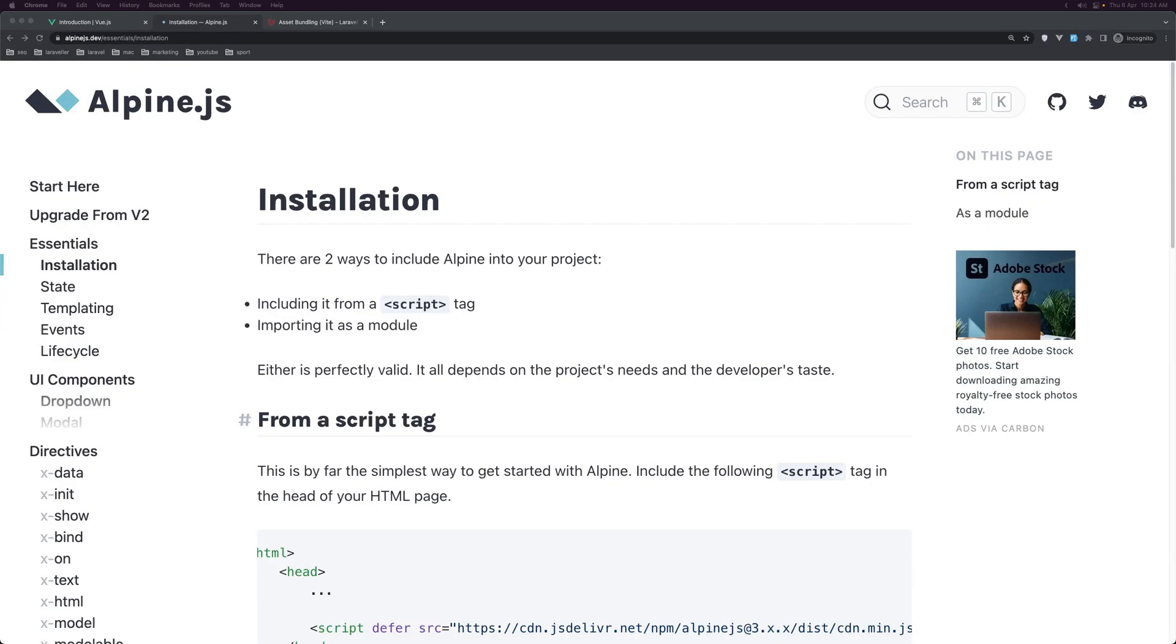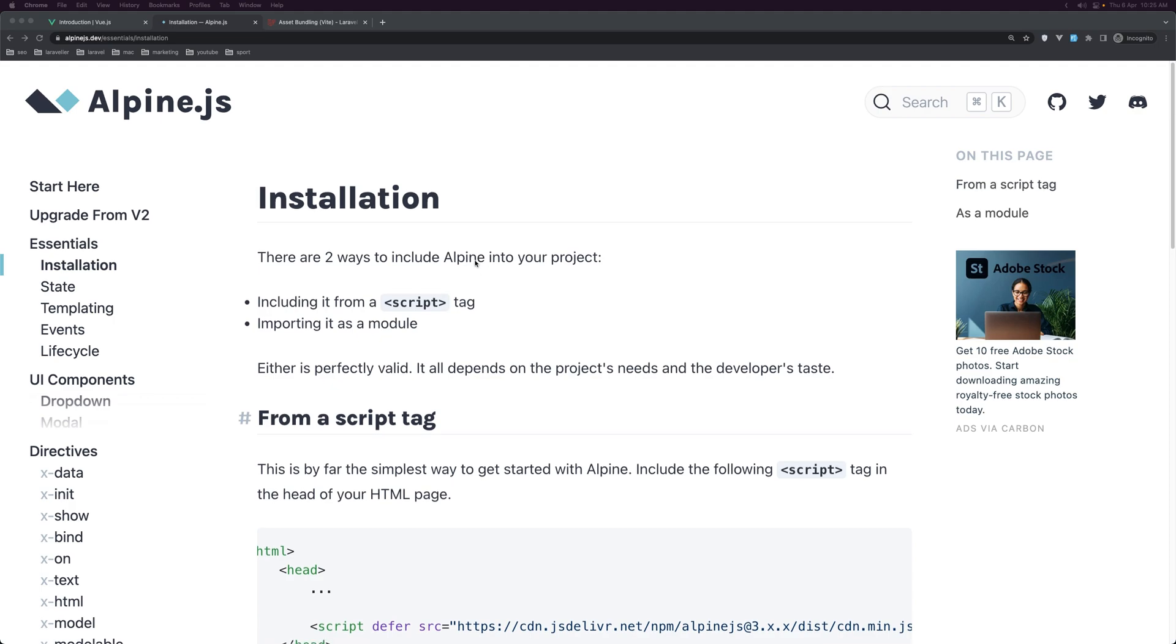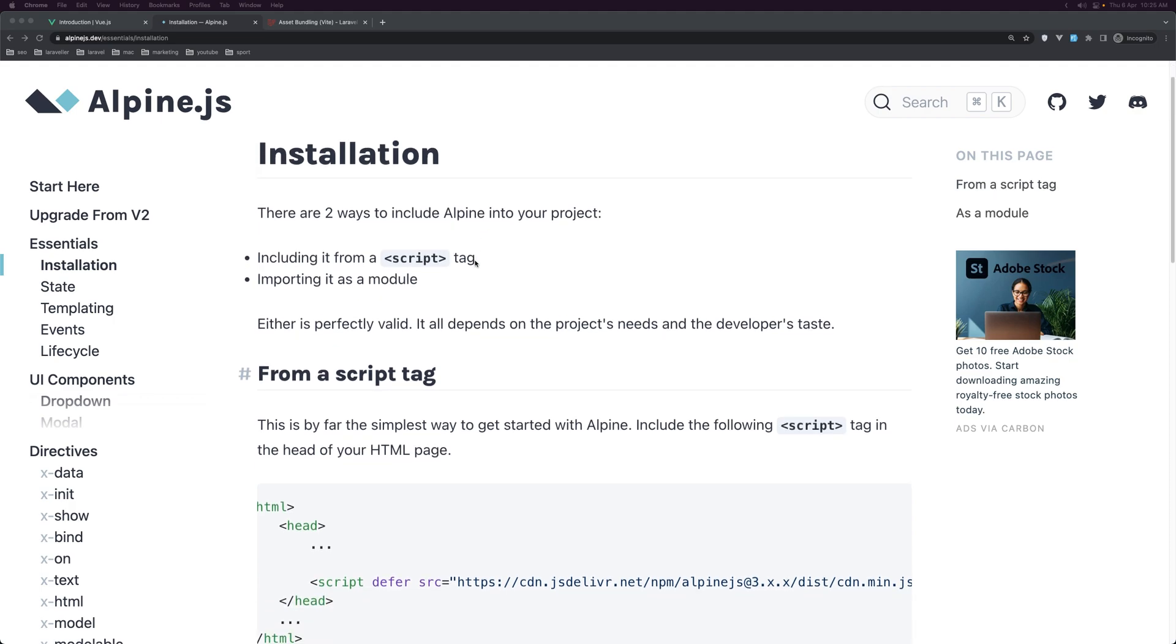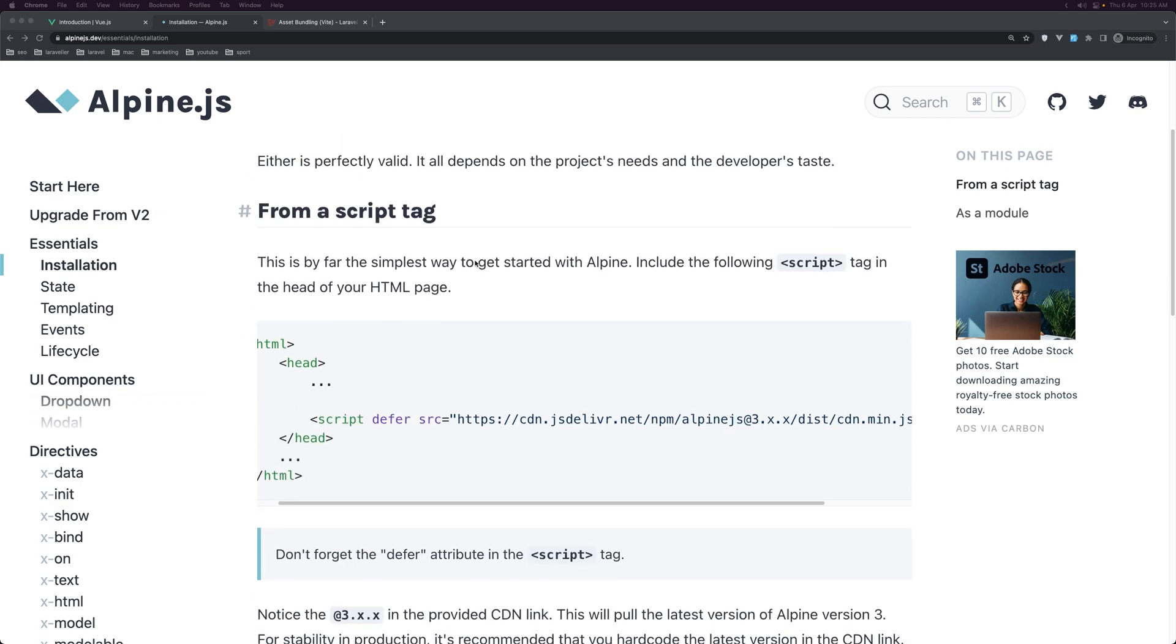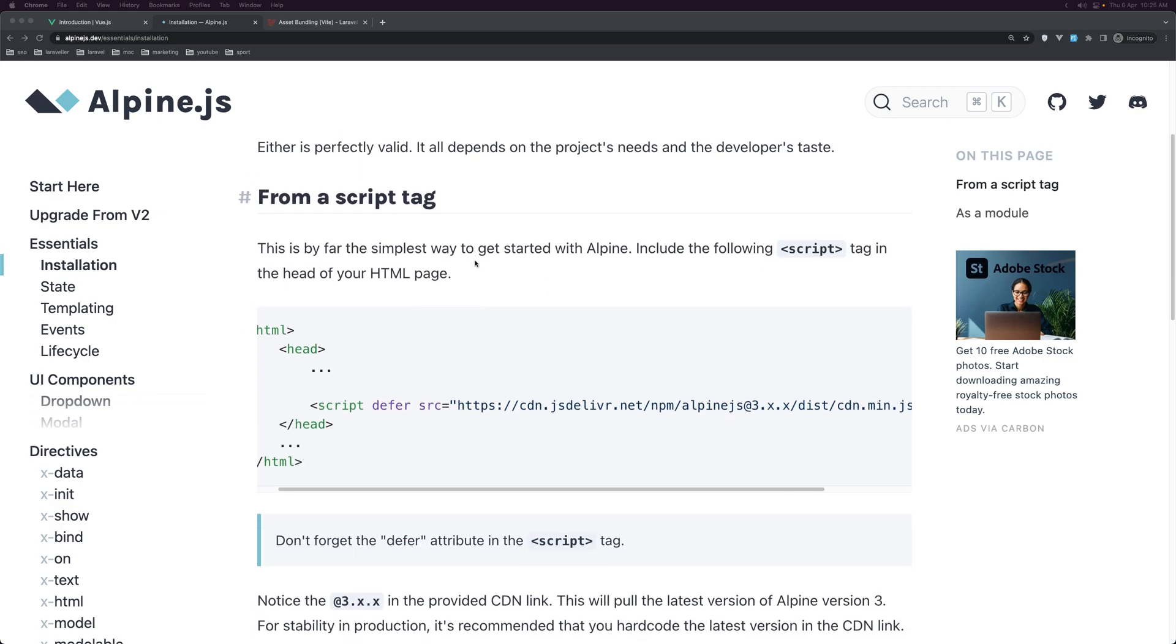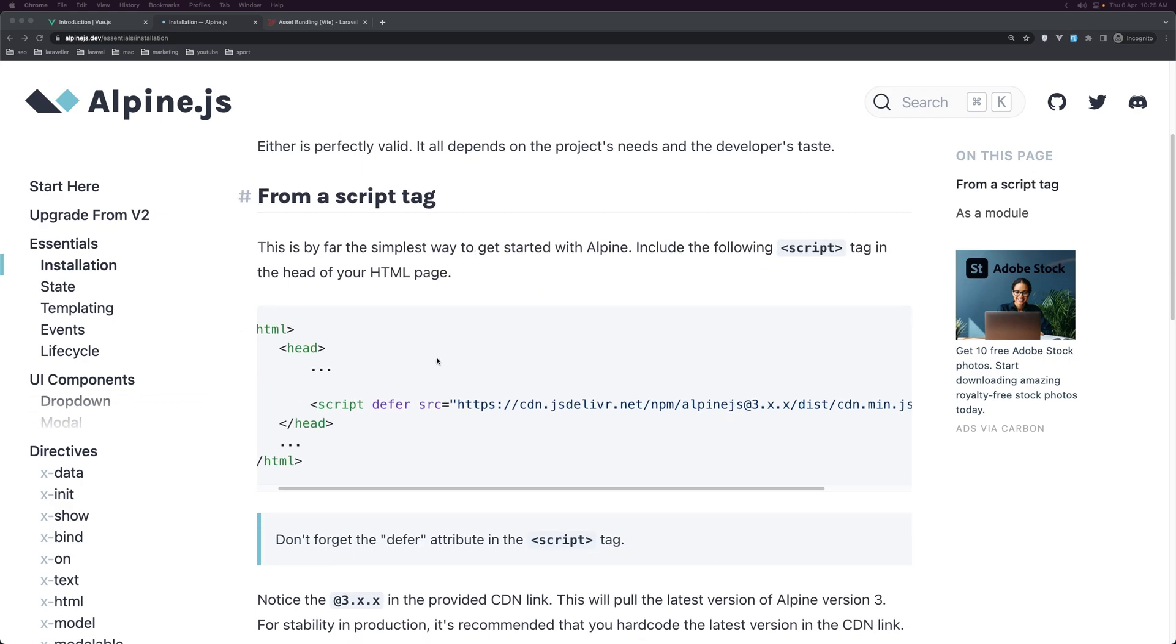Hello friends, welcome. Now let's start and work with Alpine.js. I'm going to use Laravel, I'm going to create a Laravel project to work with that. But also if you don't want to work with Laravel project, you can work with Alpine.js just by adding this inside the head in the HTML.